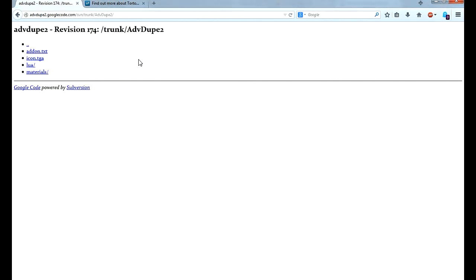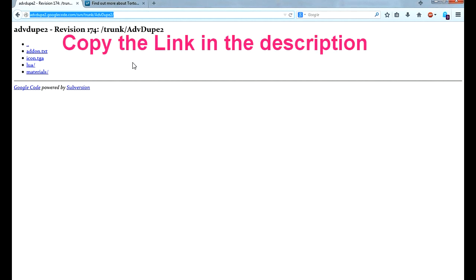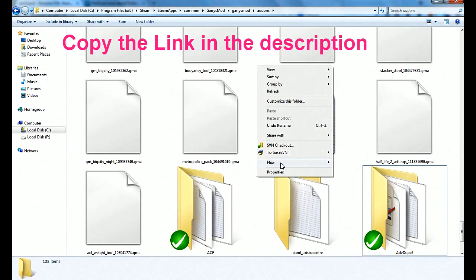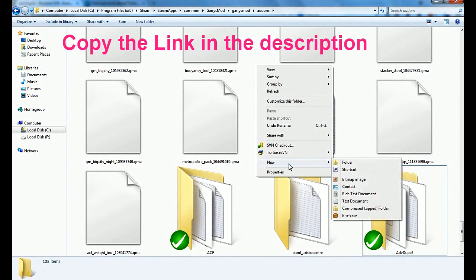After that we want to install Advanced Duplicator 2. So this is the code for Advanced Duplicator 2. Take this text, copy it, go into your addons folder and now you need to make a new folder.